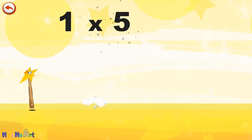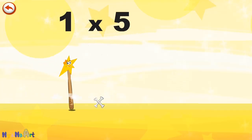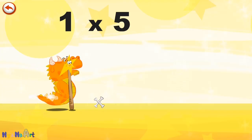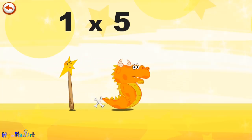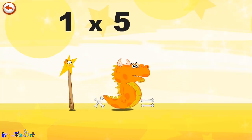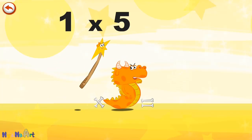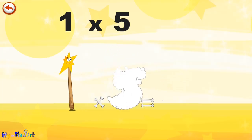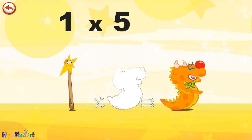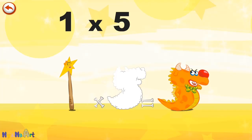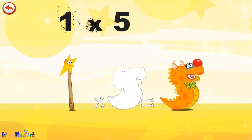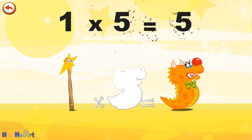What's the story of one times five? Mrs. Wonder Wand can't help playing tricks on her friends. When she comes across Mr. Flaming Five, she casts a spell and changes him into Flaming Five clown. One times five is five.